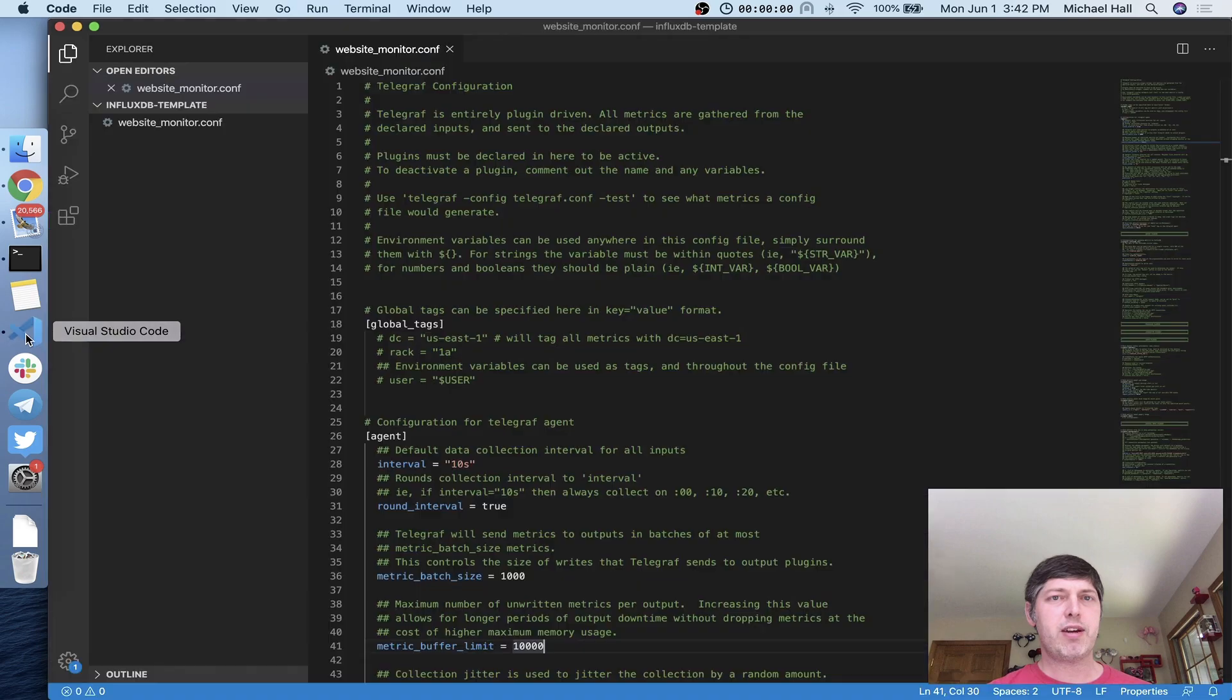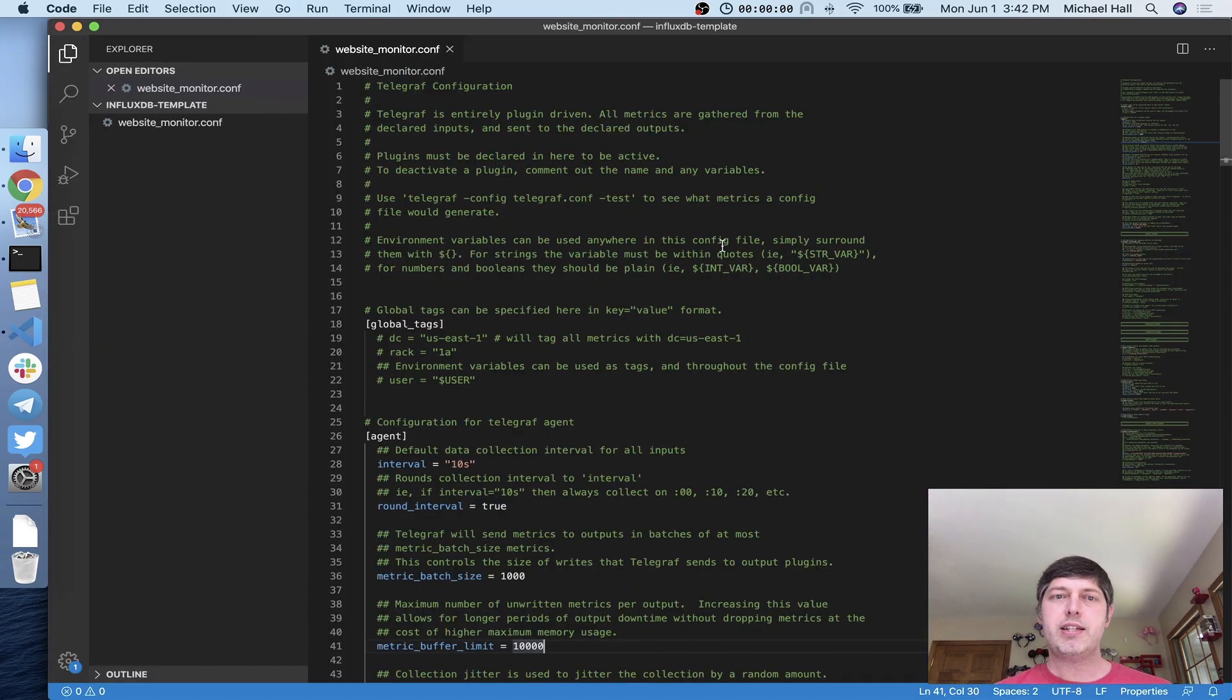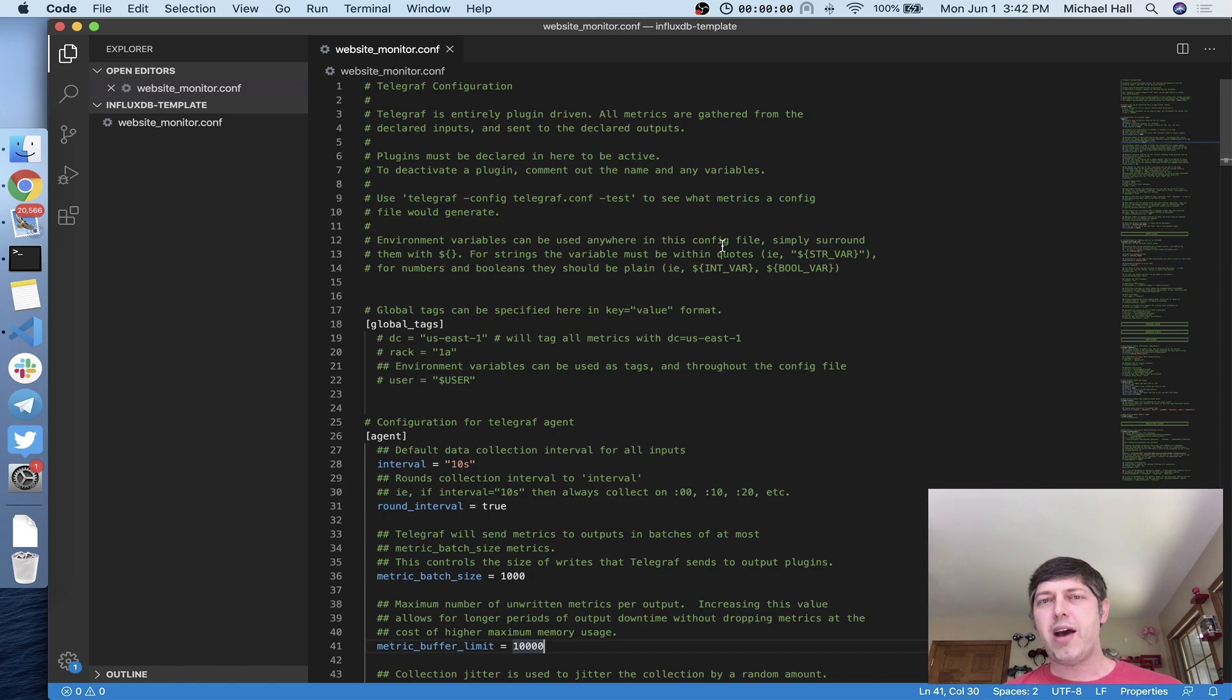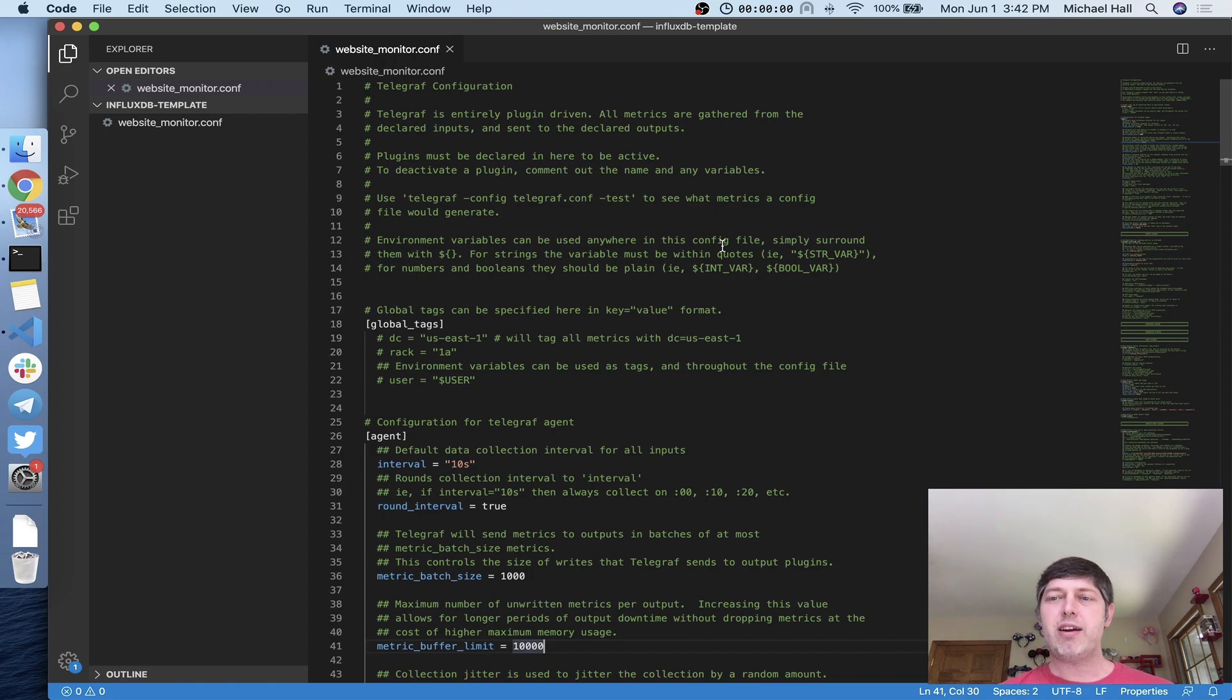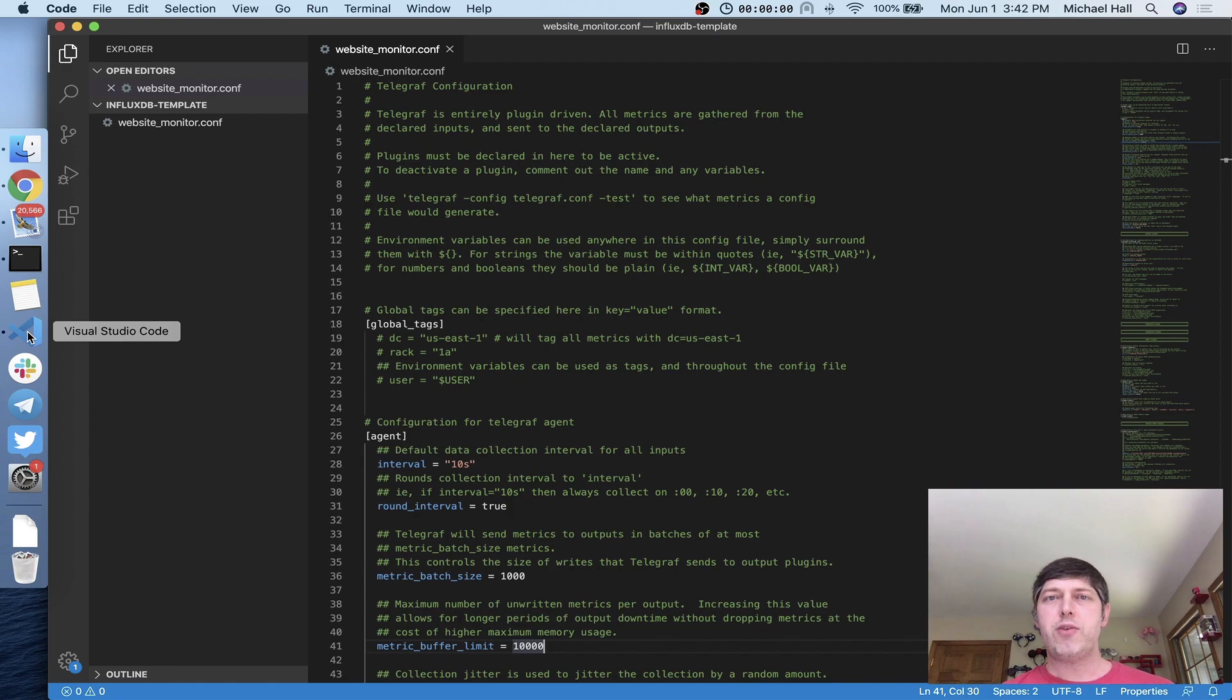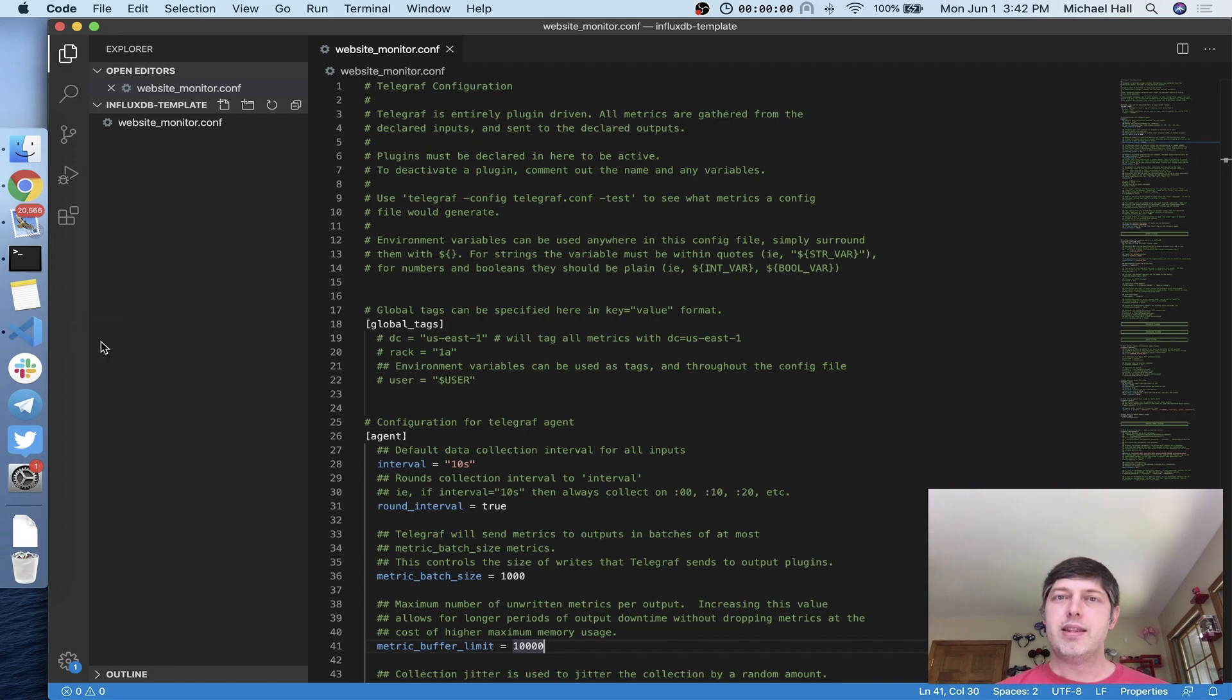I also have a telegraph configuration file that I generated using the telegraph command line. I'm not going to go through how to do this in this video, but all the information is available in our documentation. If you already have a telegraph config and you already have an InfluxDB dashboard and you want to make that available to other people, I'm going to show you how to do that today.